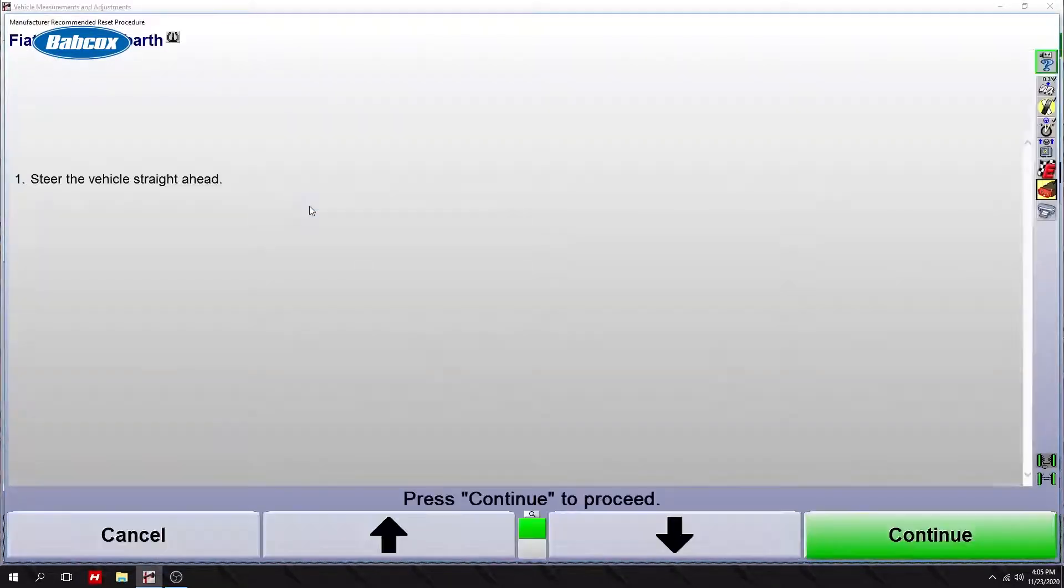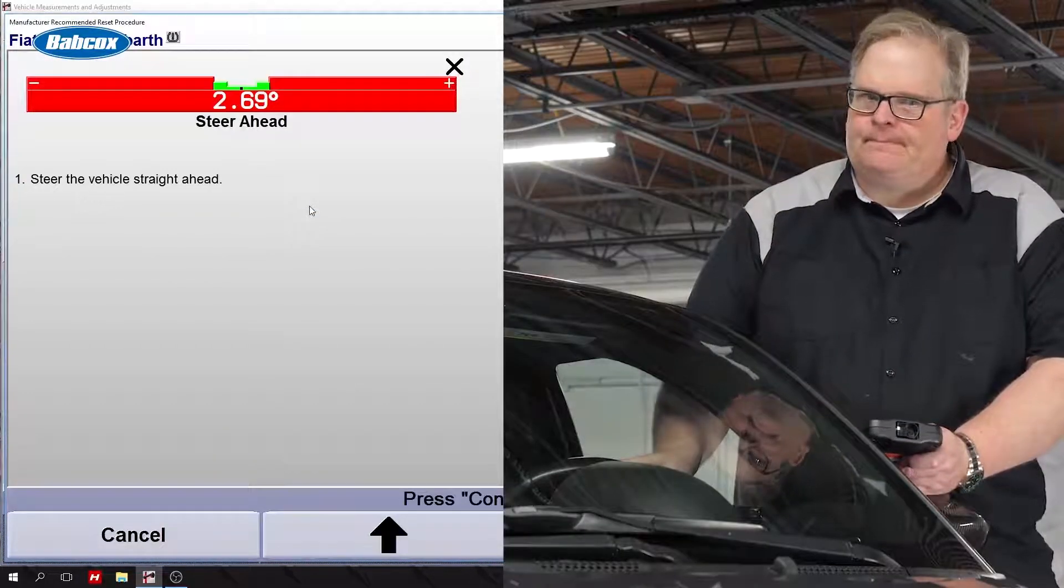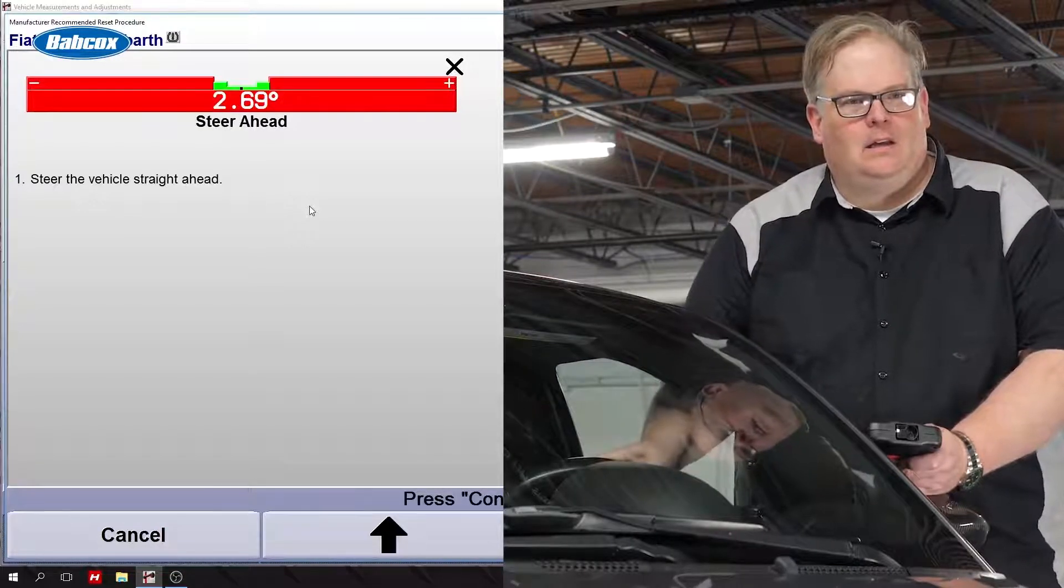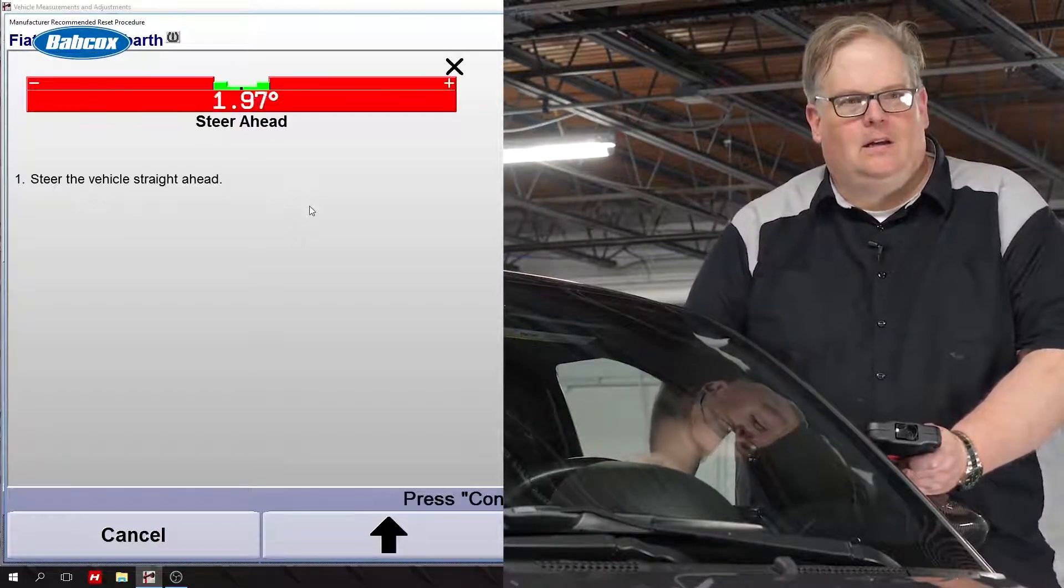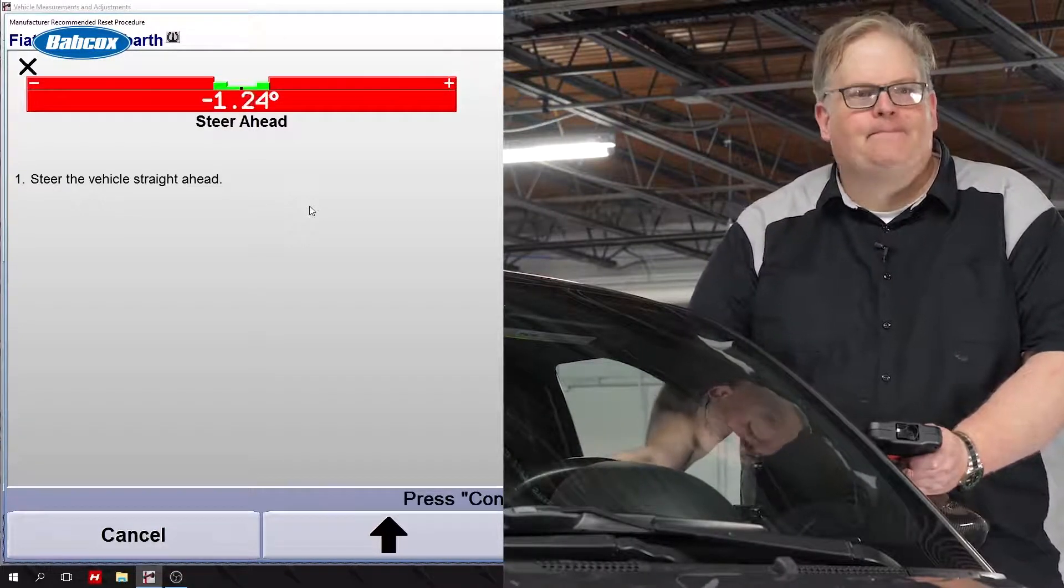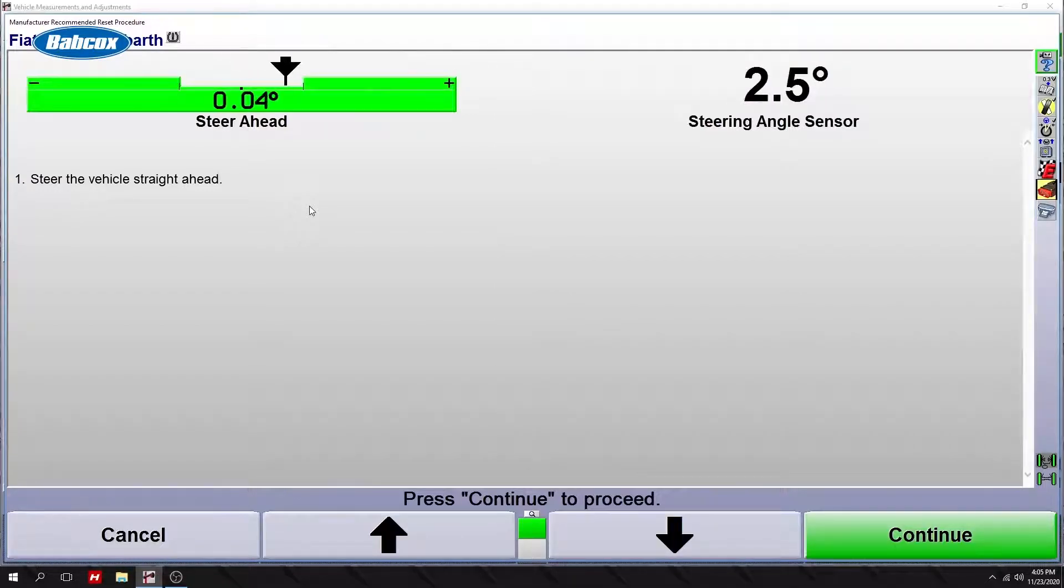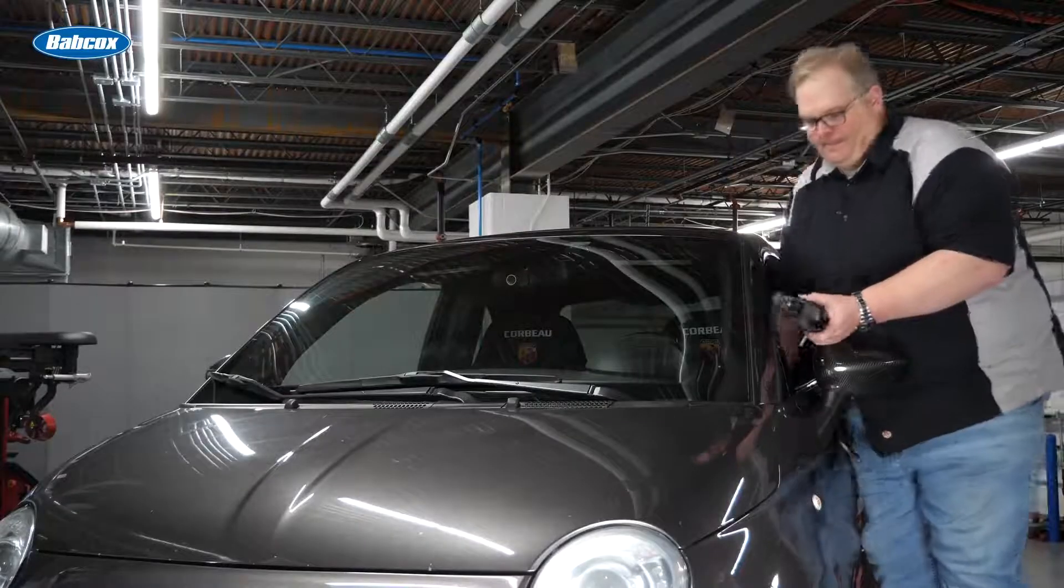Okay, I need to straighten out the wheel? Yes, give me a steer ahead, zero. On the right hand side you're seeing the actual output of the steering angle sensor. Okay. All right. Press K4 continue.